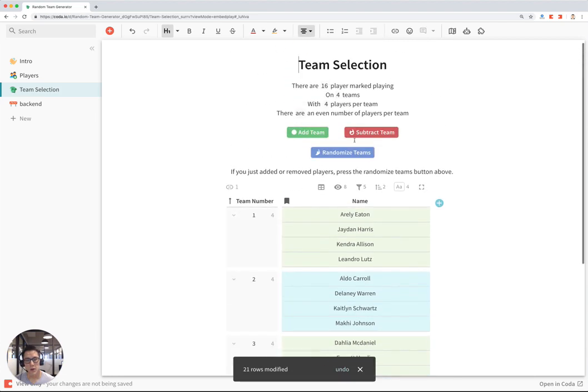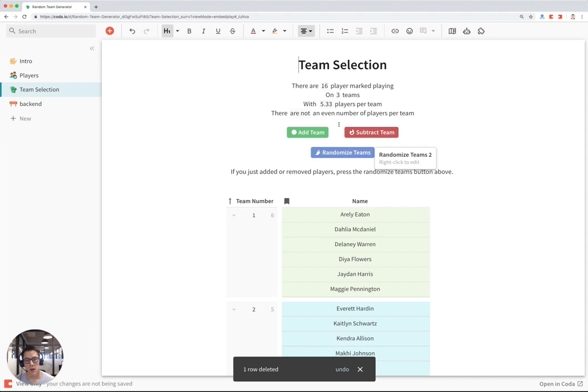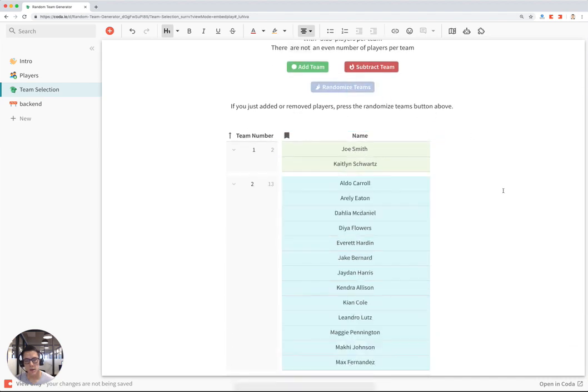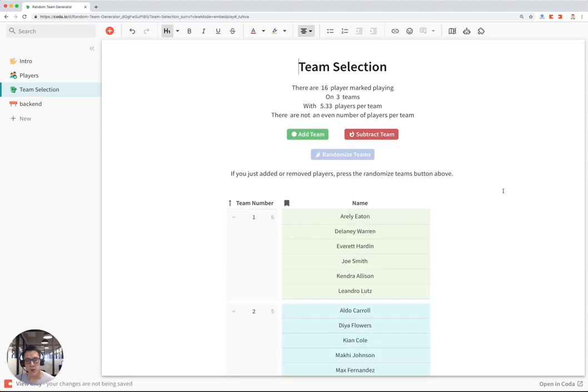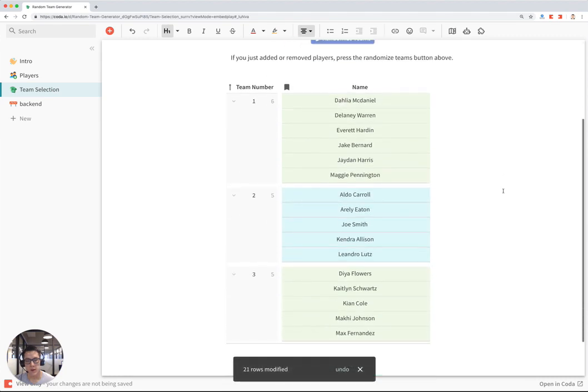Now you can also subtract teams. But now we're going to have an odd number of players in one team. And I can hit Randomize again. And now I have three teams, and one of which will have an extra player.